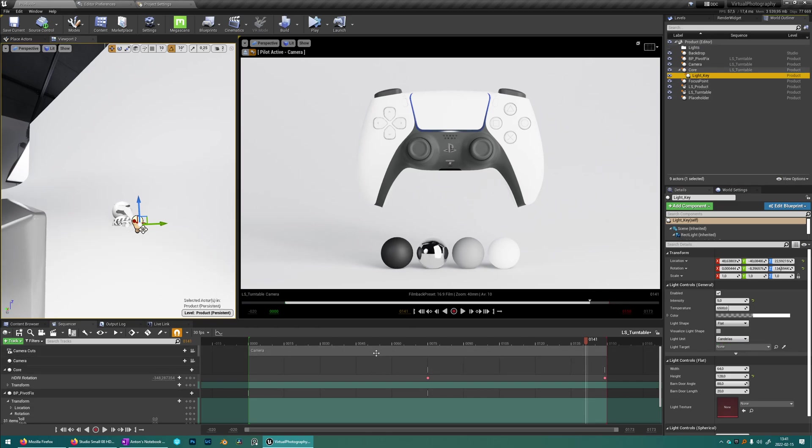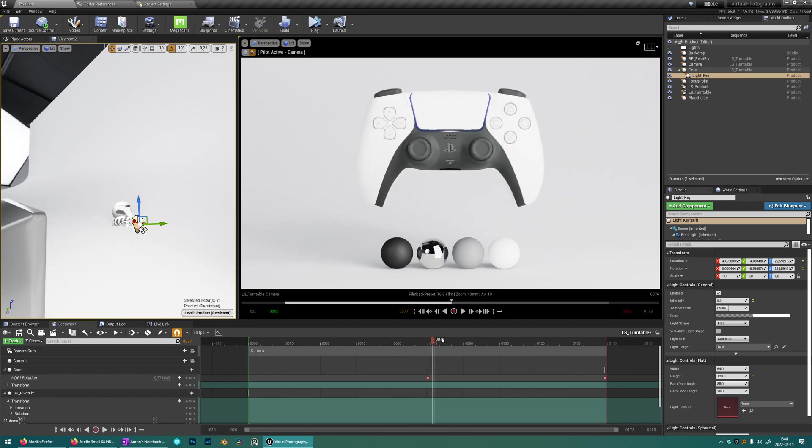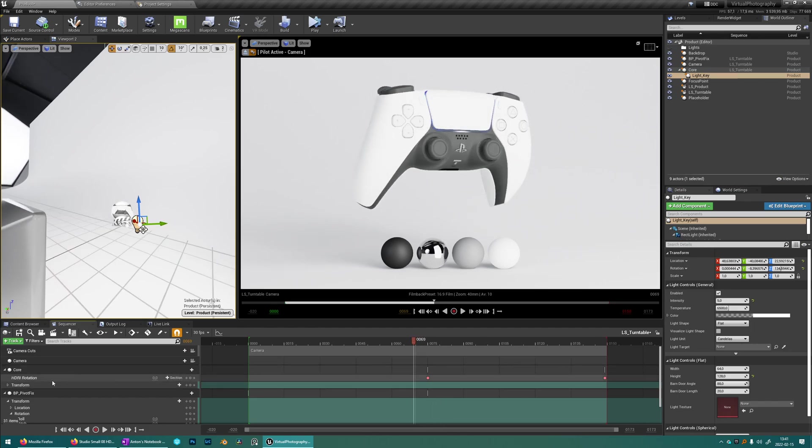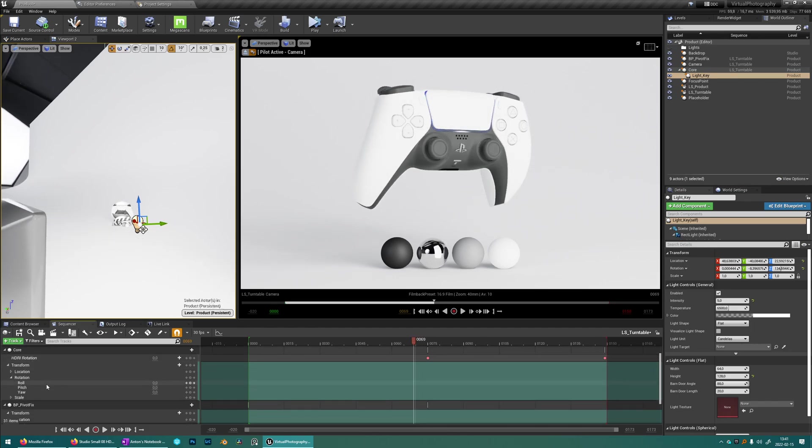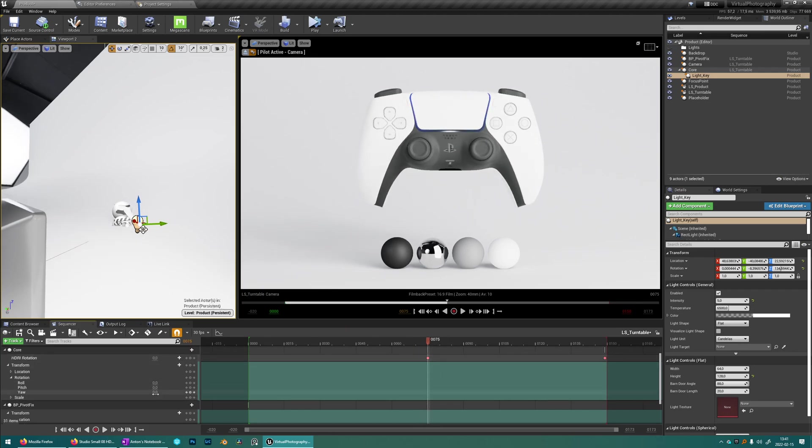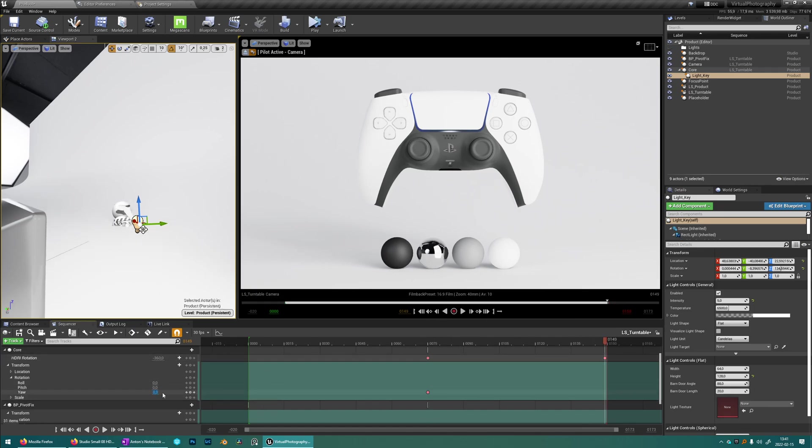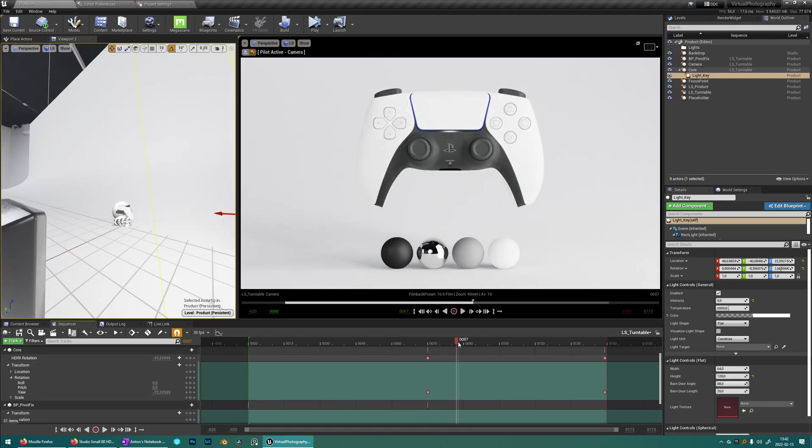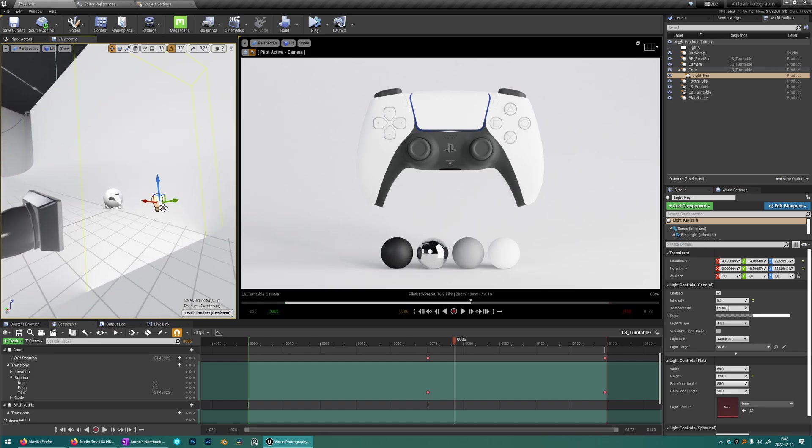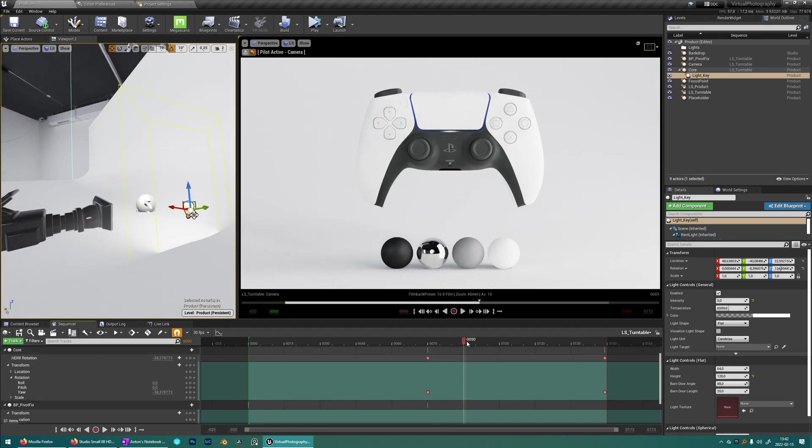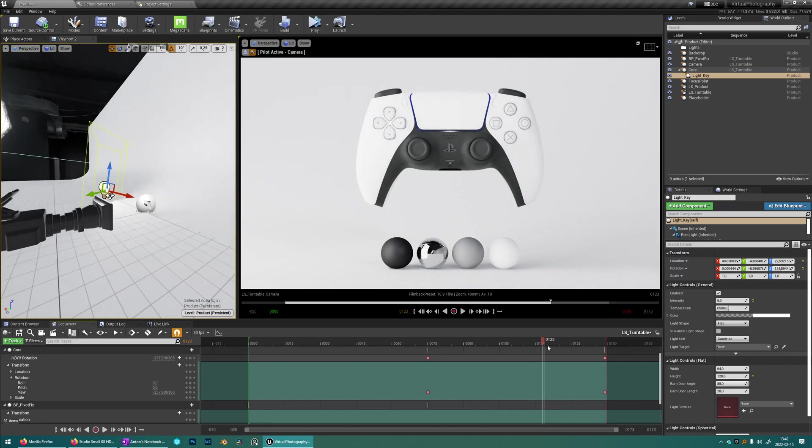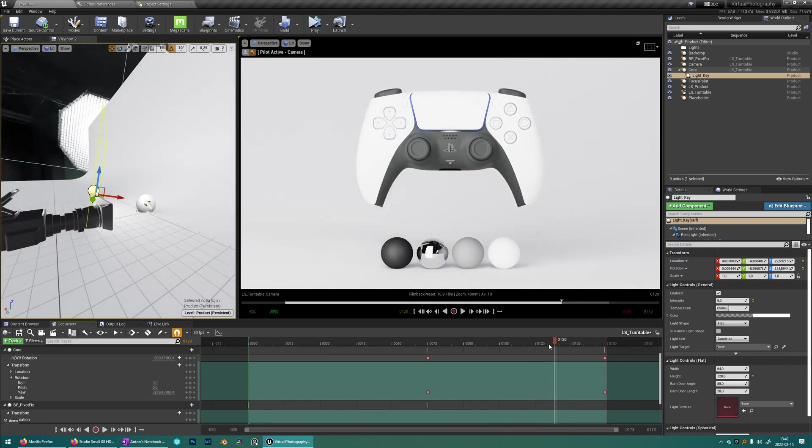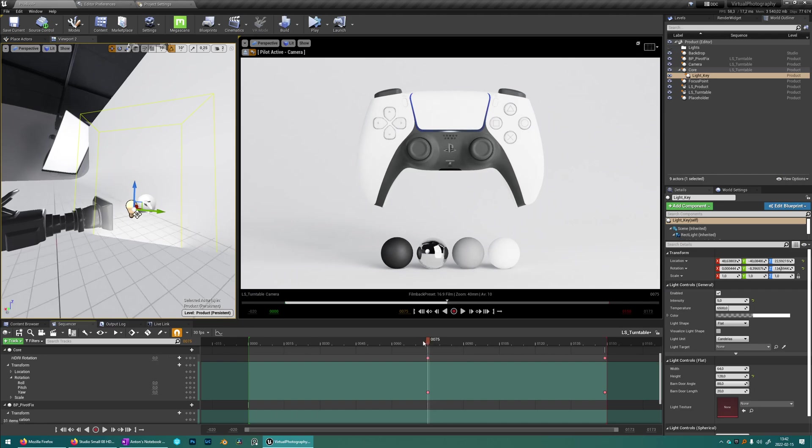And then we also have to make sure that we're actually rotating the core blueprint. So from this key I want to set a key and then at the end I want to set another key minus 360. So now you can see in this viewport that the light is rotating together with the HDRI, or the core blueprint which contains the HDRI.